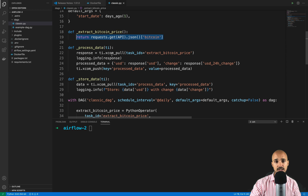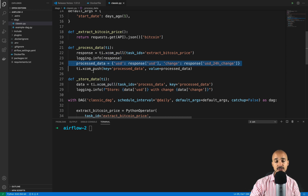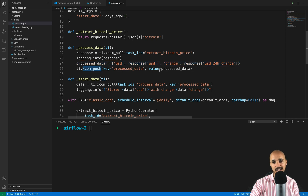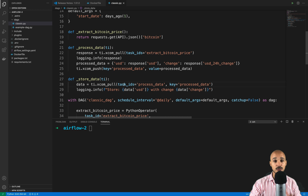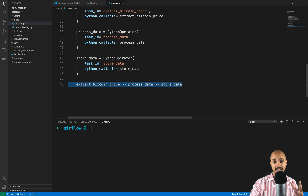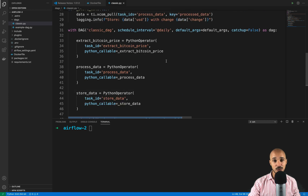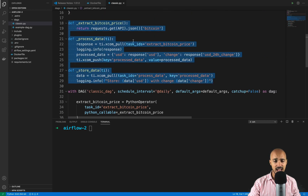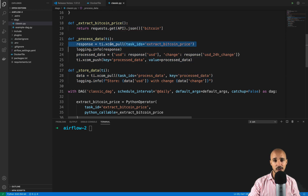Looking into the Python callable functions, you can see we are manipulating XCOMs. We pull an XCOM pushed by the task extract_bitcoin_price using xcom_pull with the task ID extract_bitcoin_price. Then we push a new XCOM corresponding to processed_data using xcom_push with the key processed_data, and pull it from the task store_data using xcom_pull. As you can see, we need to write a lot of code to manipulate XCOMs. Also, looking at the dependencies, there is no way to tell that those tasks are actually sharing data between each other.